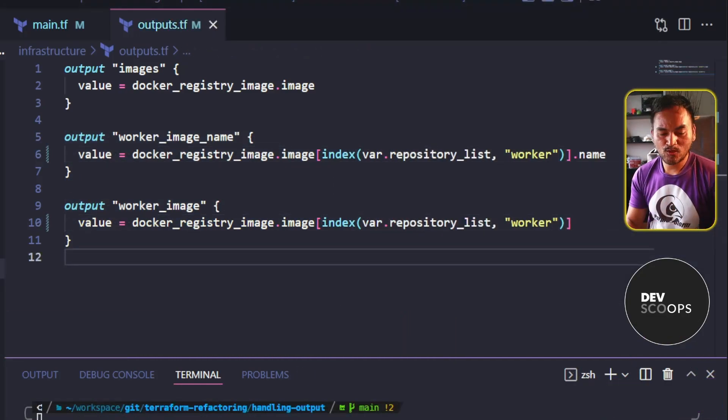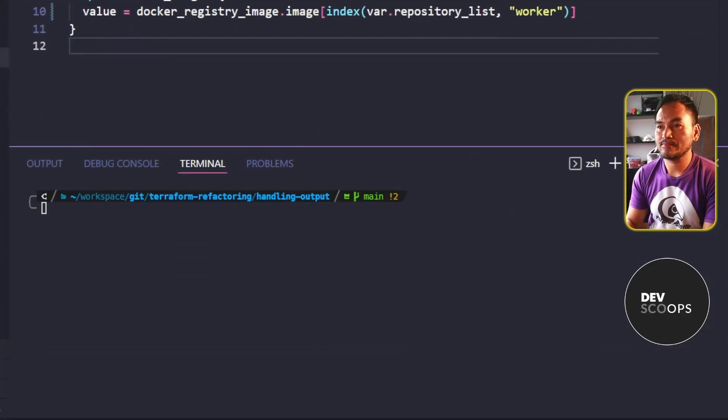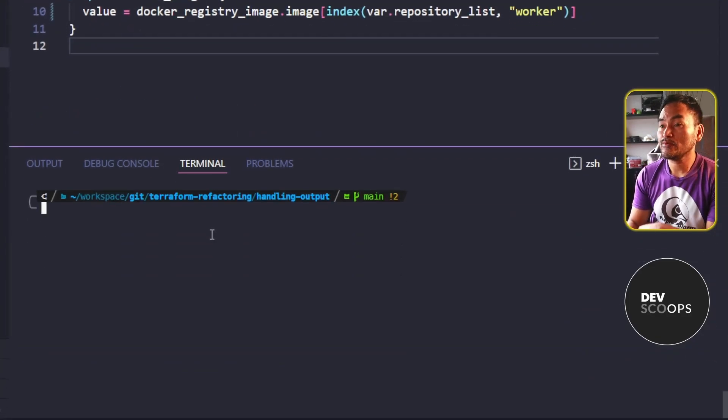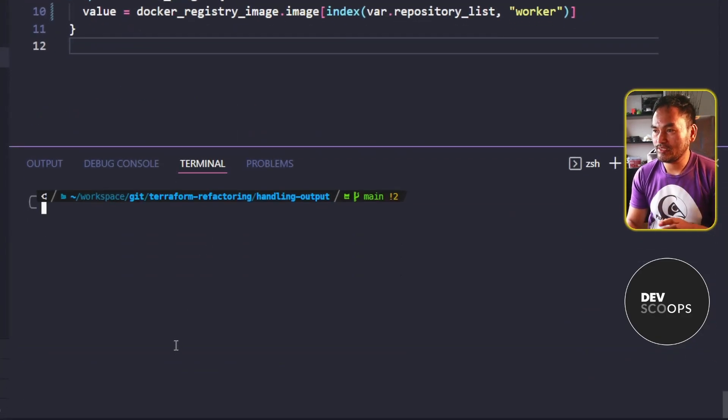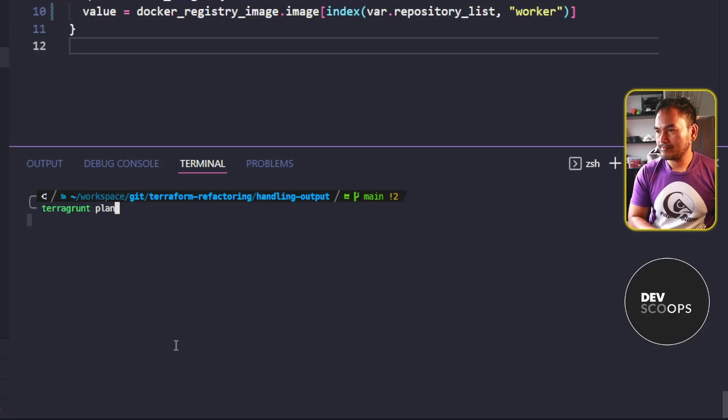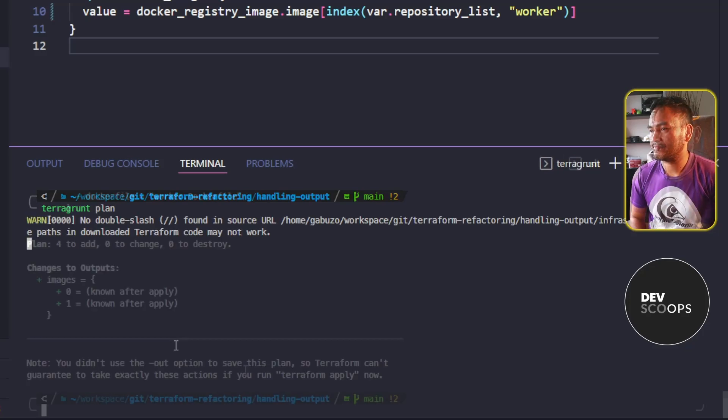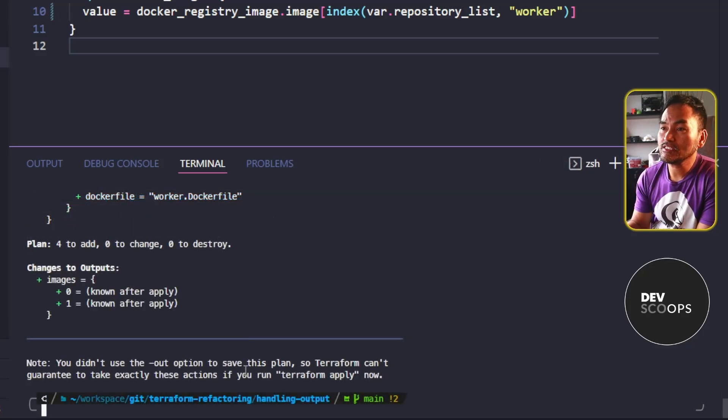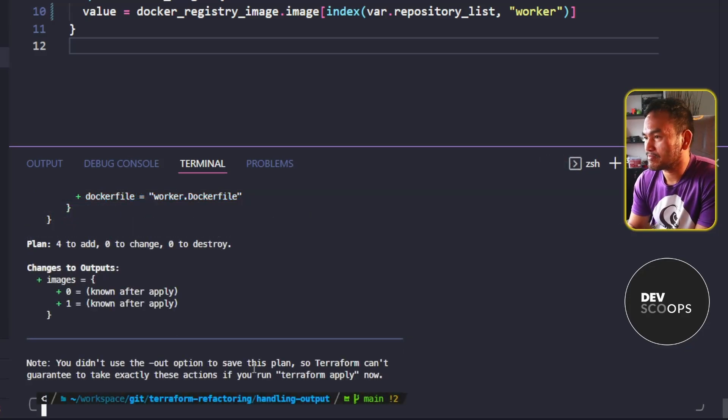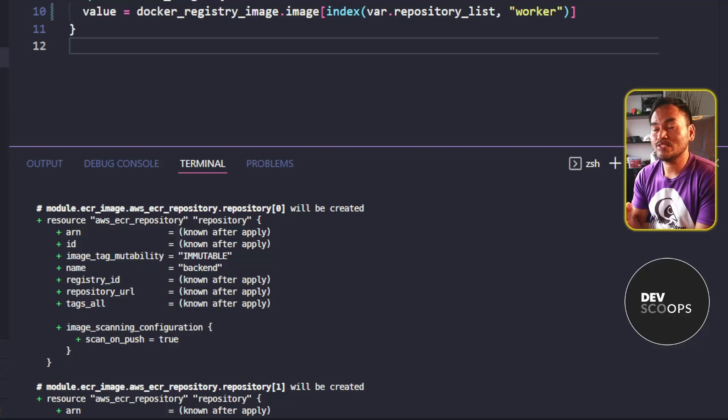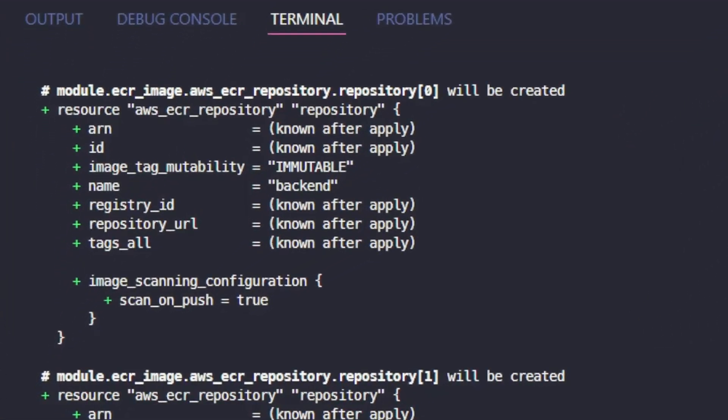And now, let me head to my VS Code terminal and rerun Terragrunt plan to see what has changed. And if I inspect the output of this plan,